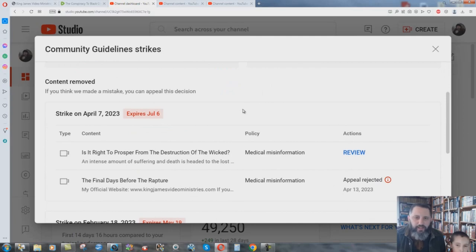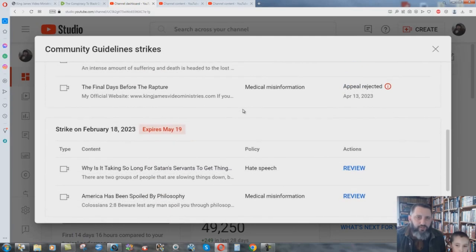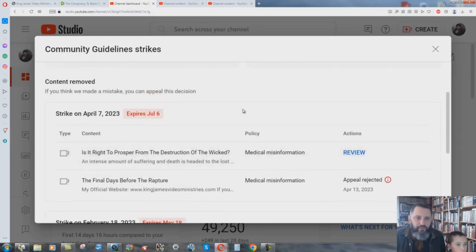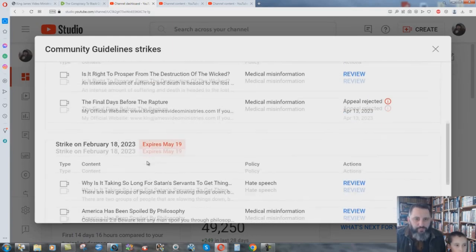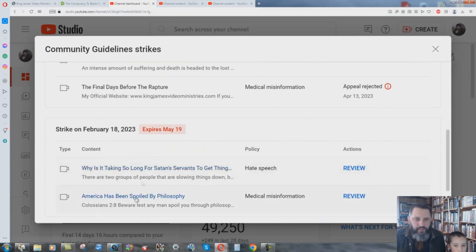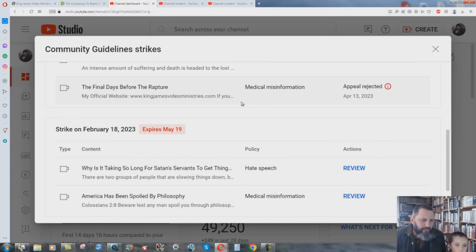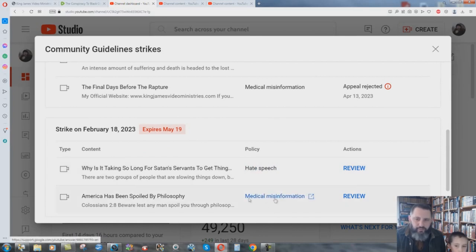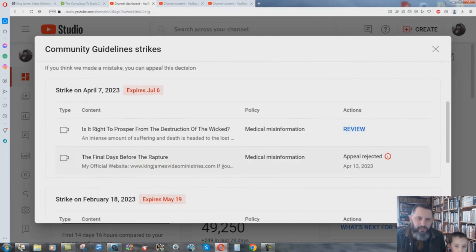But here we have four videos, there's actually six videos that they took down. I'll show you the other two here in a minute, but four videos that they took down, that one in February they say, but it's not really true. They added another one to it which is really weird. If you want to take down my channel, there's four videos here but I'm only supposed to have three strikes. And there were actually six videos that they took down which I'll show. I got that one for hate speech, so they took this one down and then they added this one to it to this strike here. And then they took the final days before the rapture, medical misinformation, and I appealed it.